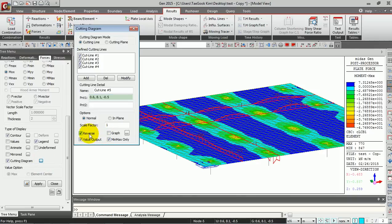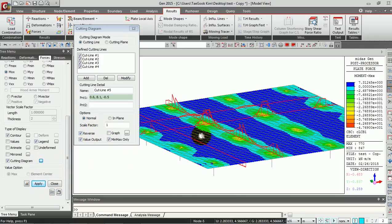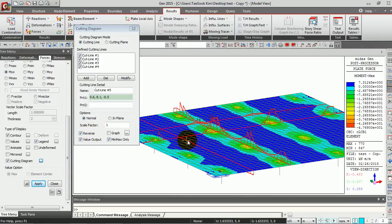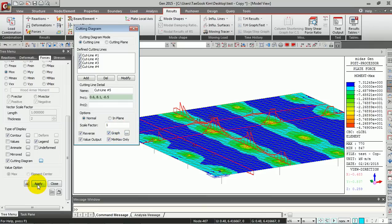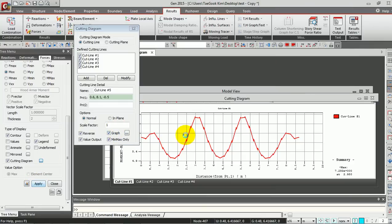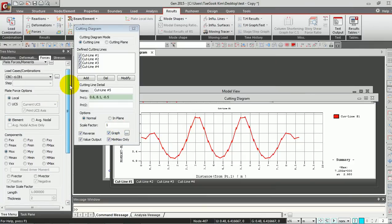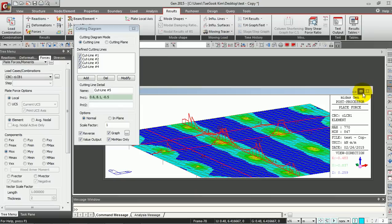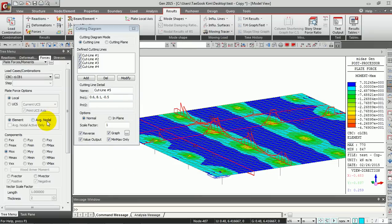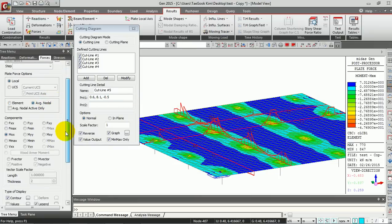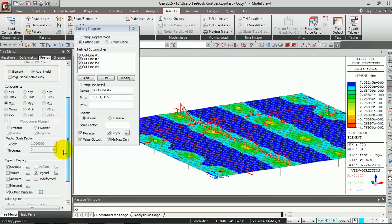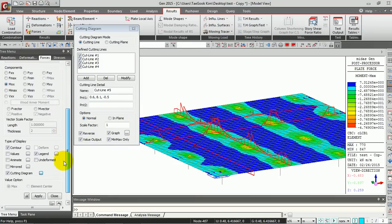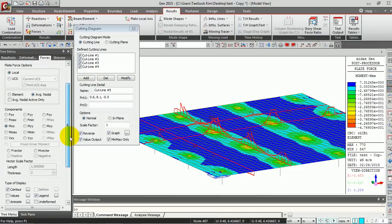You can also see the reverse and the reverse type, and you can see the graph. If you click this button, Average Nodal Force, the result will be displayed using this method.